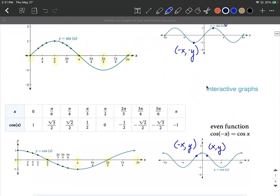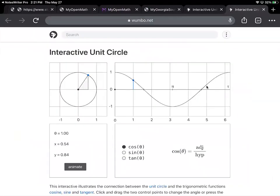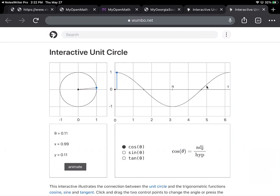Let's think about the unit circle. We've already defined cosine to be the x-value of any terminal point on the unit circle, and sine to be the y-value. Starting at zero on the unit circle, thinking about cosine first — our x-values start out at positive one on the right-hand side, and as we move in the positive direction, our x-values decrease as we move to the left.